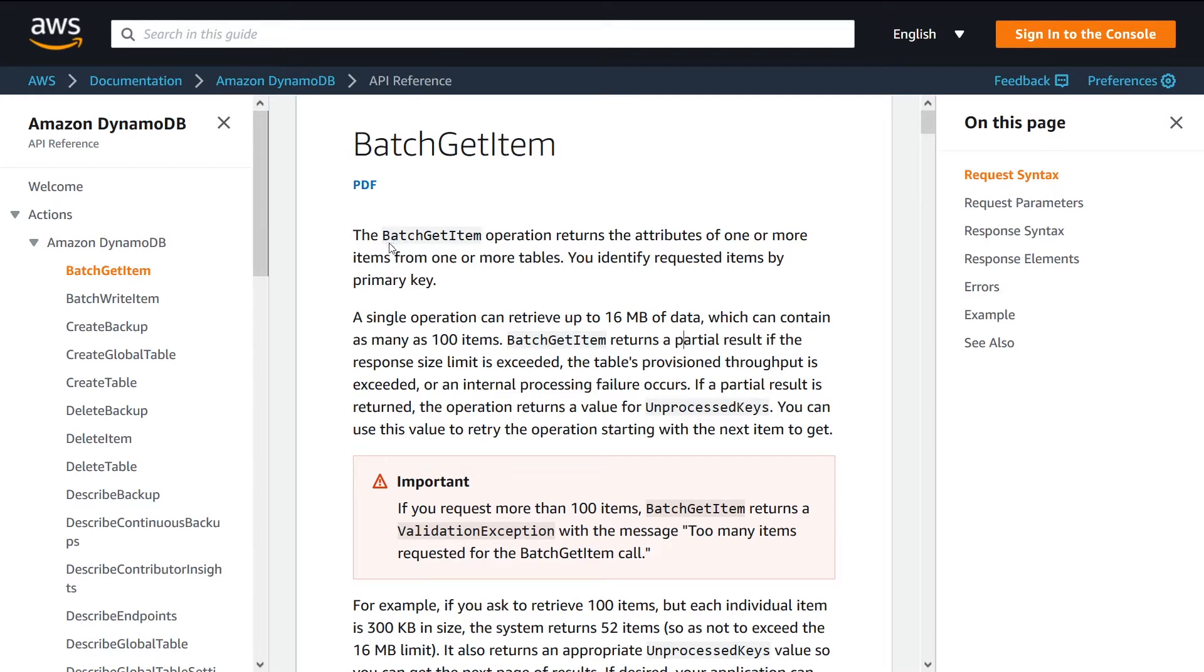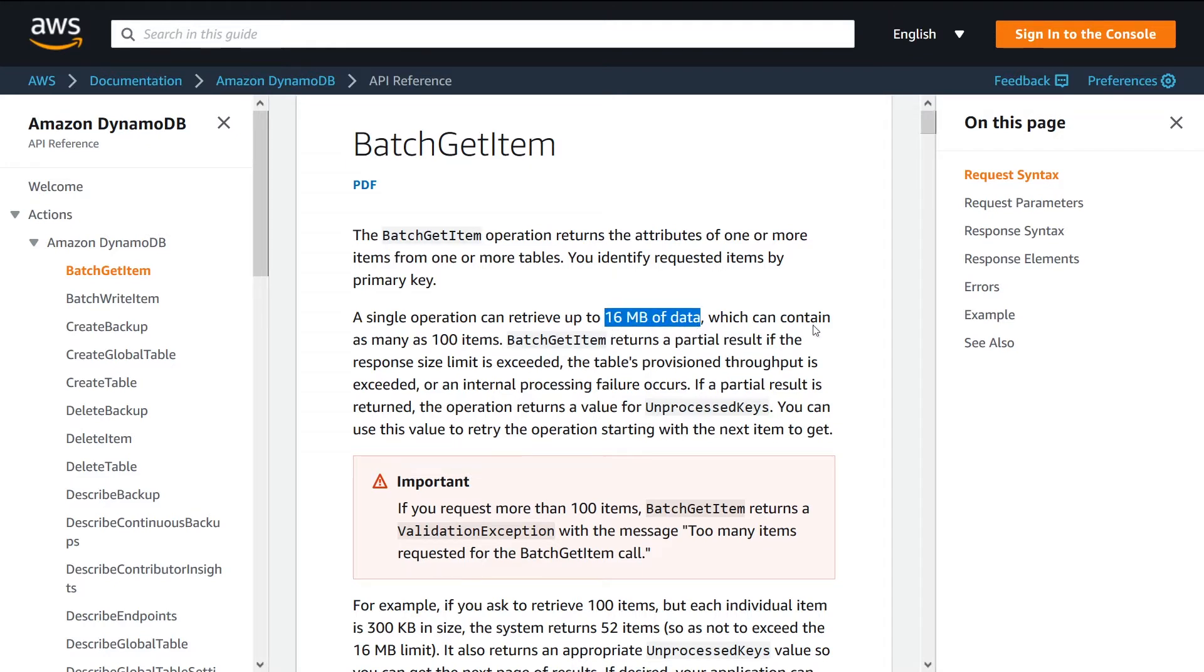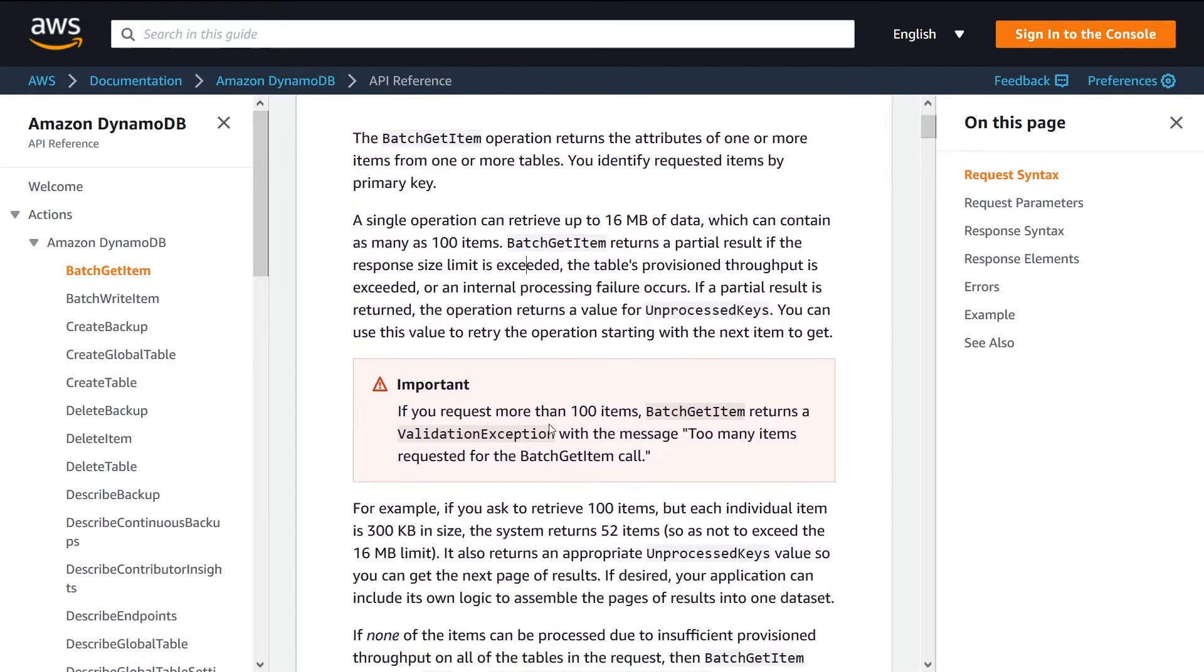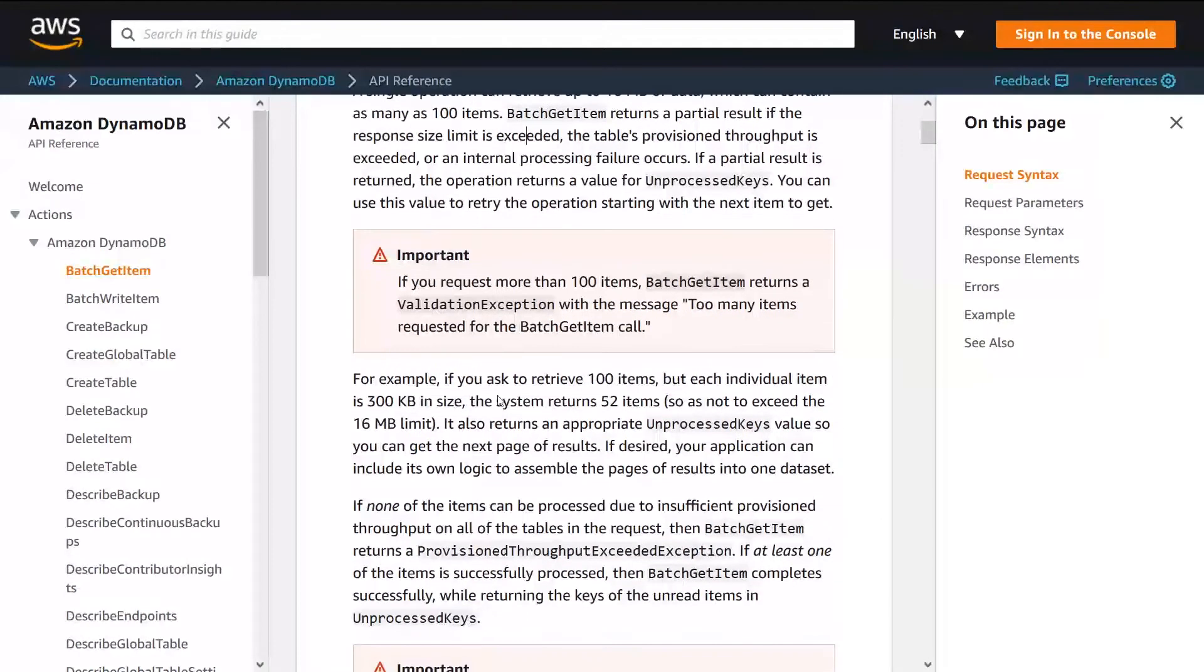The limits are not to one particular table, they're shared across many. Just going through the documentation here, you have a limit. You can only retrieve up to 16 megabytes of data at once, which can contain as many as a hundred items.